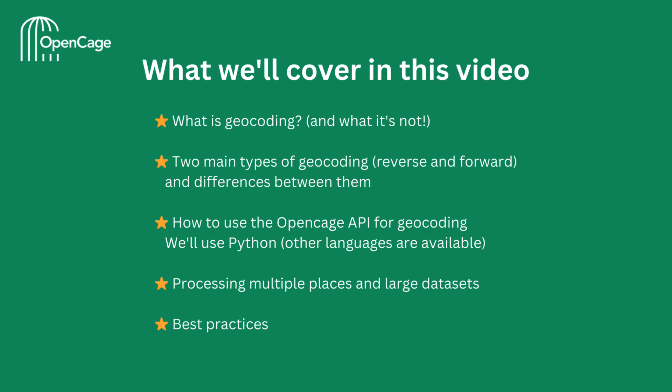We're going to use Python in this tutorial. However, OpenCage supports many languages, including JavaScript, PHP, and Ruby, so you're free to use the language of your choice.